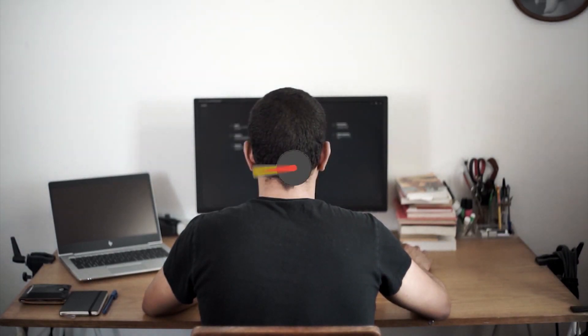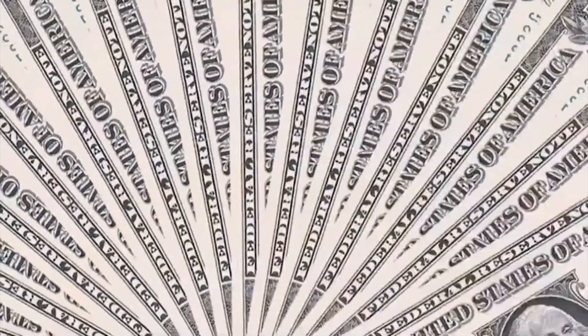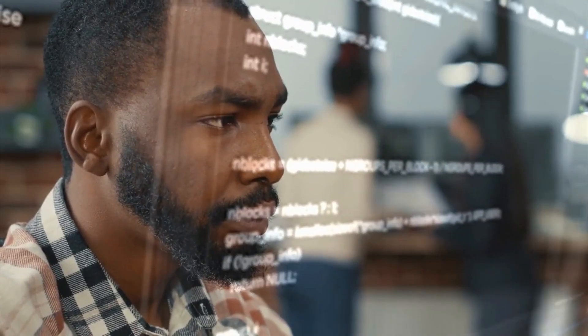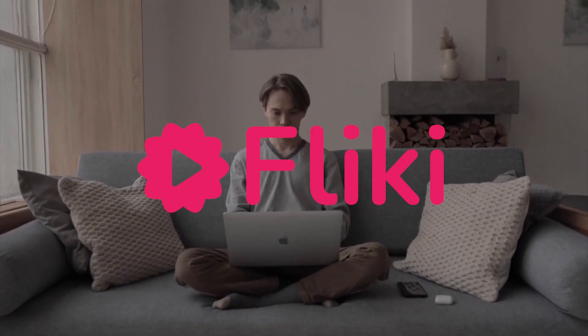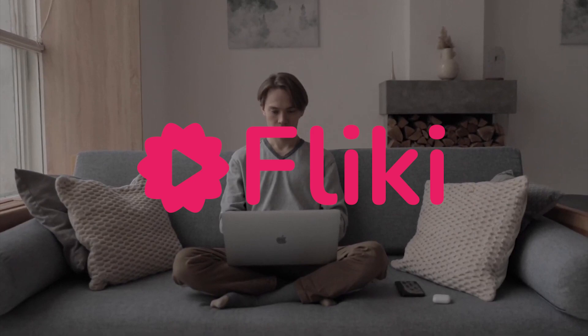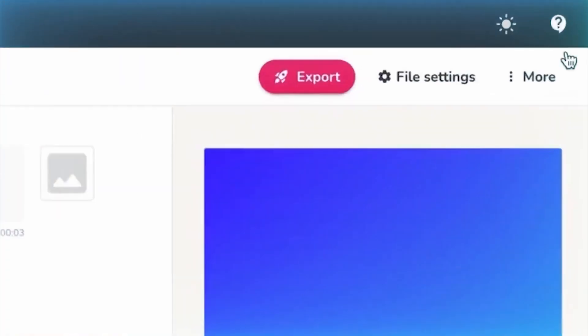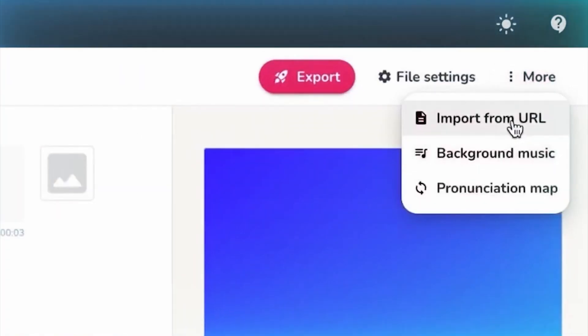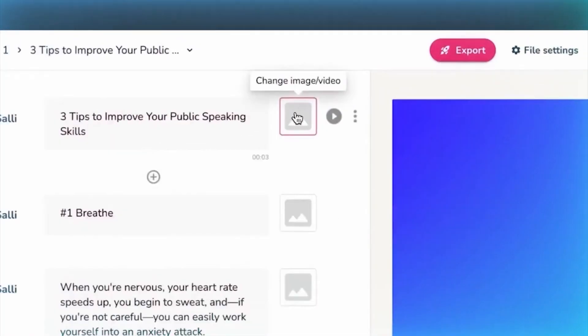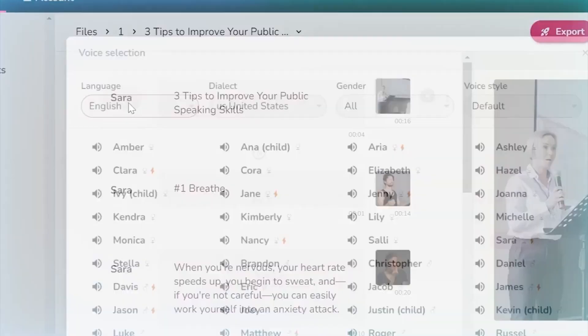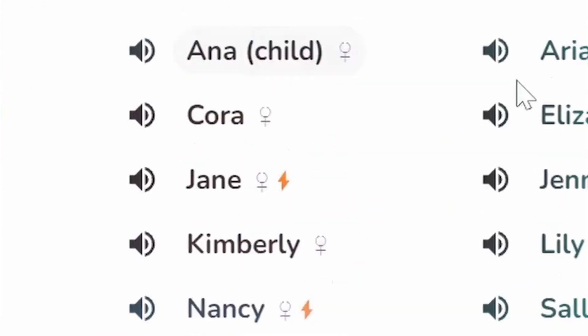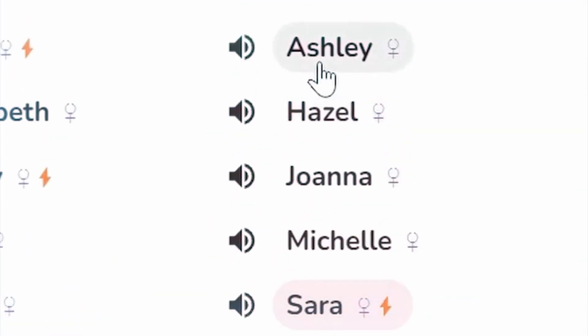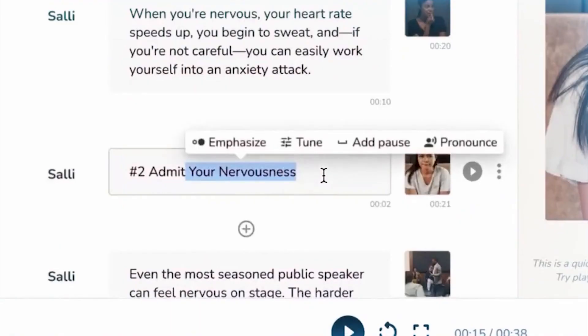However, creating high-quality videos can often be a time-consuming and expensive process. This is where AI video generators come into play. Flicky AI Video Generator is one such tool that has been making waves in the industry, and the best part is that it's completely free forever. In this comprehensive tutorial and review, we'll delve into the features, functionality, and benefits of Flicky AI Video Generator and explore how it can revolutionize your video production process.